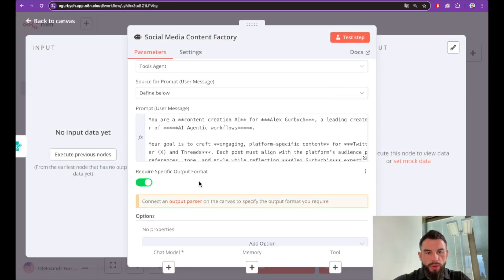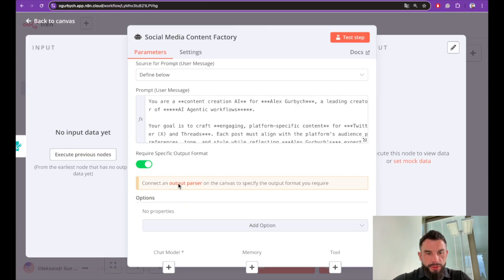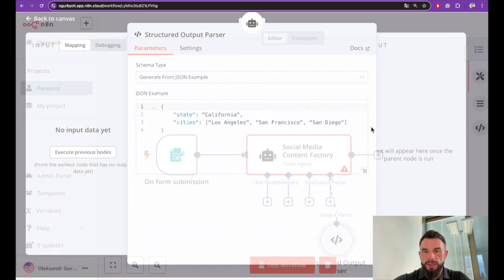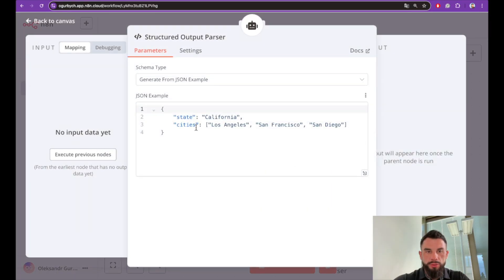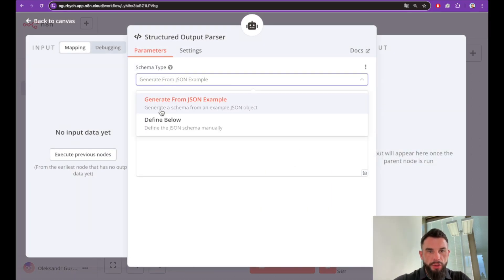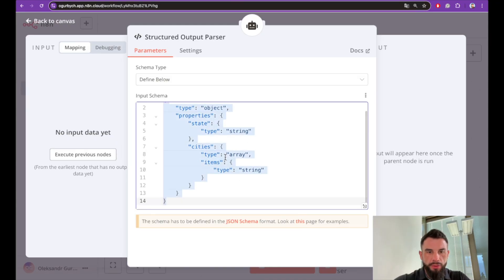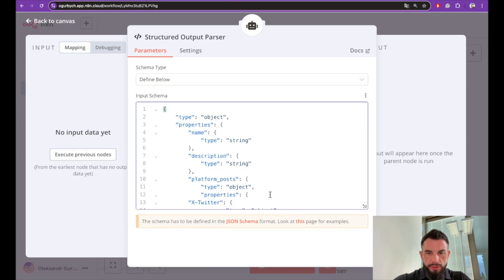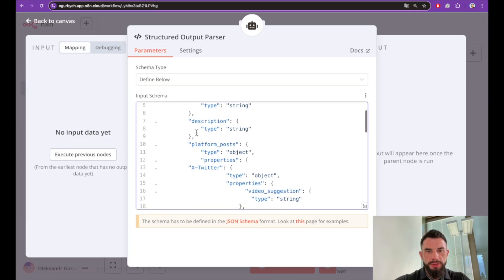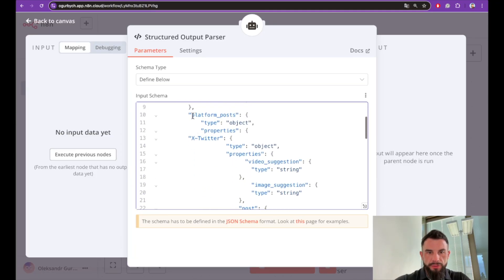Important: we need to require a specific output format. To do this we need to connect an output parser—a structured output parser. For structured output parser we need to define the schema below and we should get something like this: type object, properties, description.